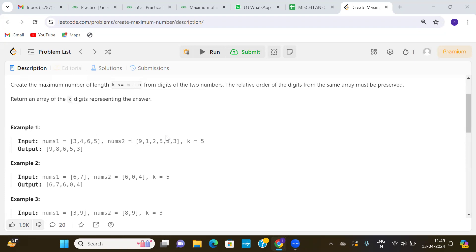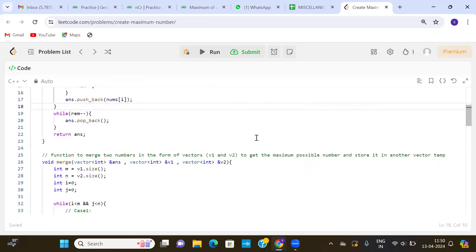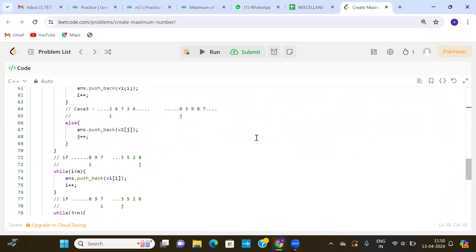How we did it: we tried to form a zero-digit number from nums1 and a k minus zero, that is five-digit maximum number from nums2. Similarly, we take one digit from nums1 and four digits from nums2, then two digits from nums1 and three digits from nums2. In this way we get different numbers and the maximum will be our answer. It will be much clearer with the help of code.